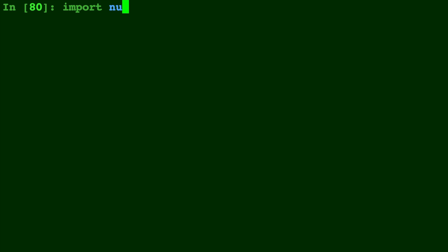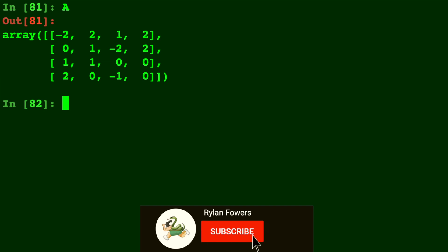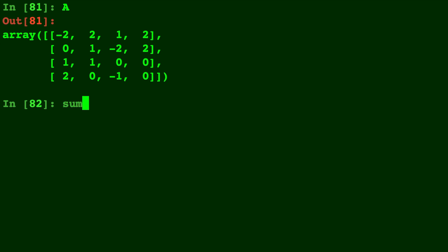So I'm going to import numpy as np and I already have a matrix A that I created earlier. Here's that matrix A and let's type in the built-in sum function that comes already in Python without importing anything.